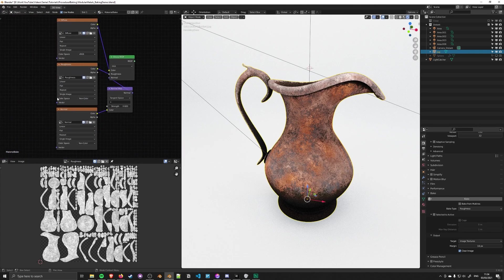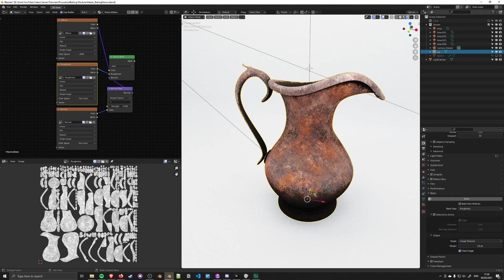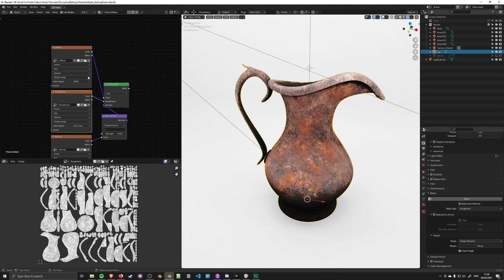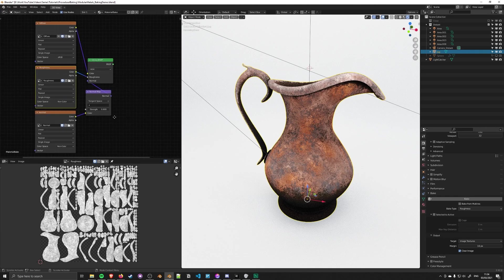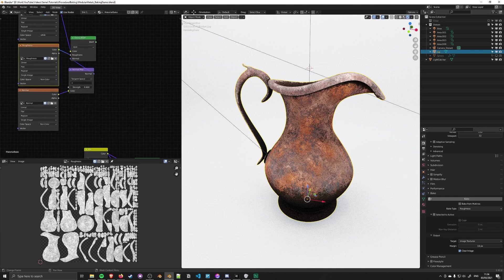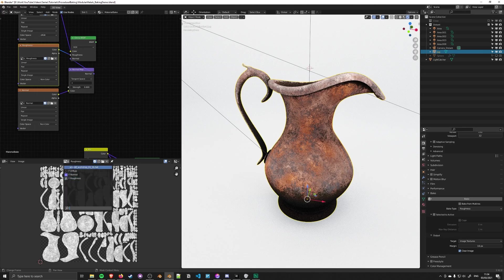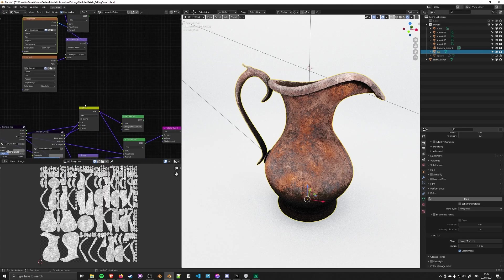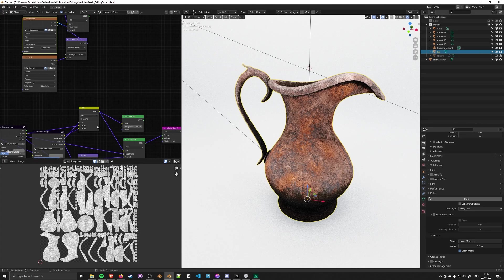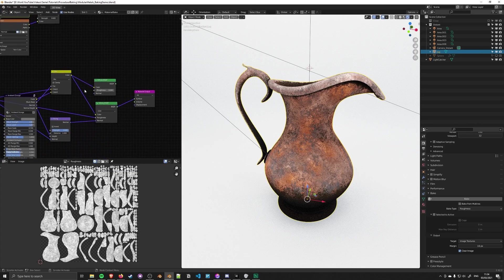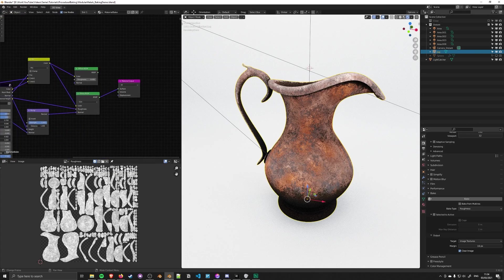If you make sure the roughness map in the material is actively selected, it should export appropriately. Otherwise, it may pick diffuse to export to. Even with roughness selected in the image editor, I've had it swap back to diffuse and override all that data. It's strange. I don't know why they don't have an option for targeting a single map, but that's something to keep in mind.